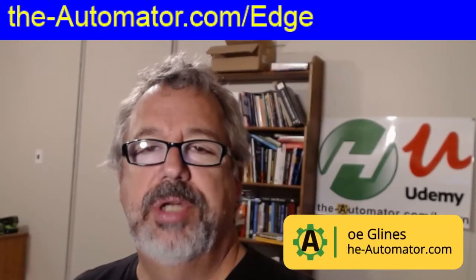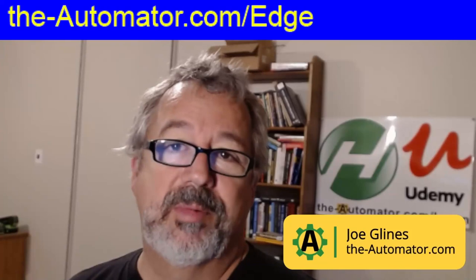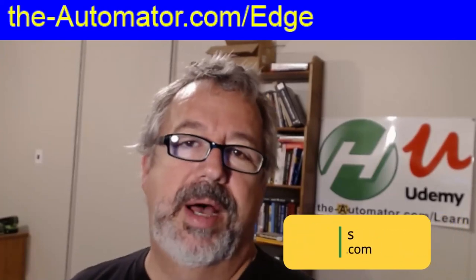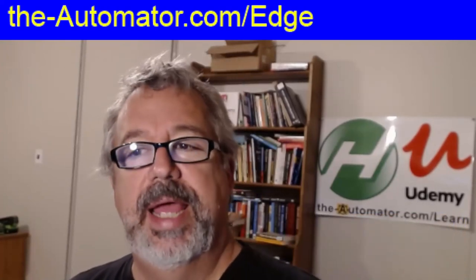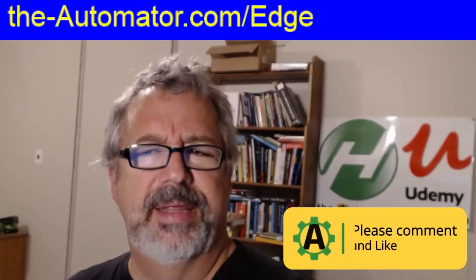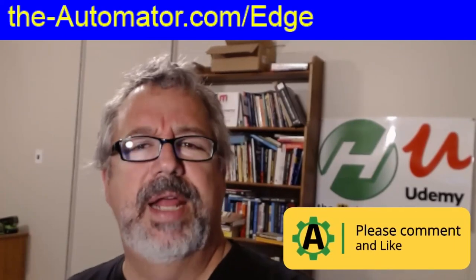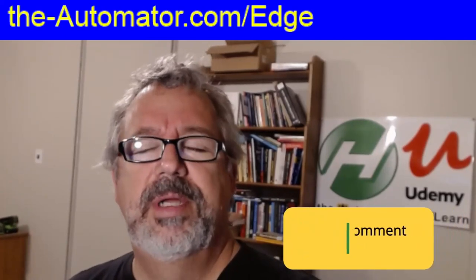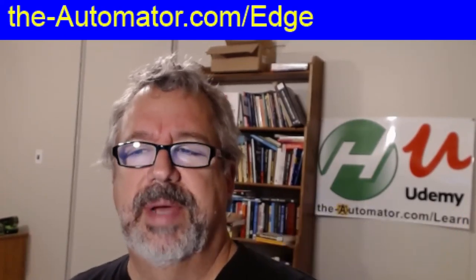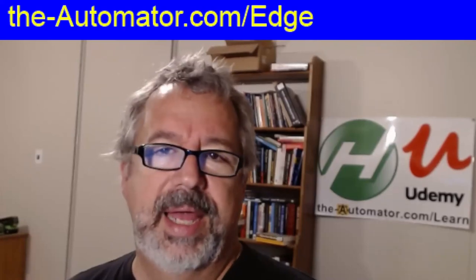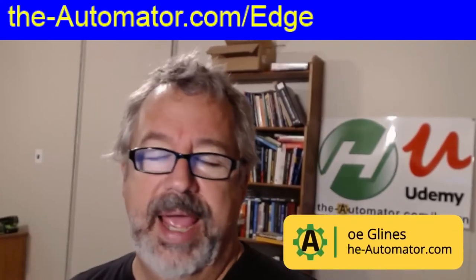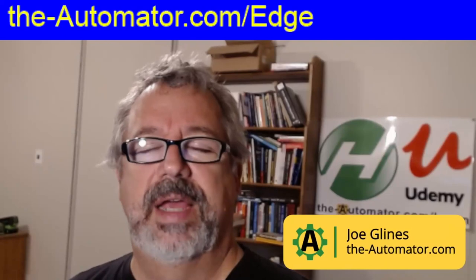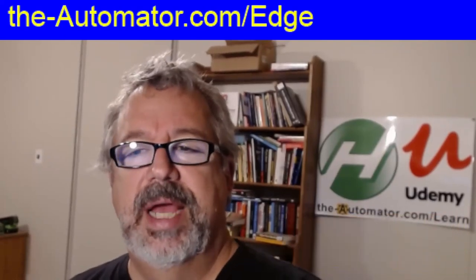Hey it's Joe Glines from the Automator and in this video I'm going to show you how with a little bit of work we were able to automate IE from within Edge. It sounds a little weird but last Friday on our live support call someone talked about IE being dead and can you connect to IE or Edge. Unfortunately Edge doesn't have that COM object that IE does.